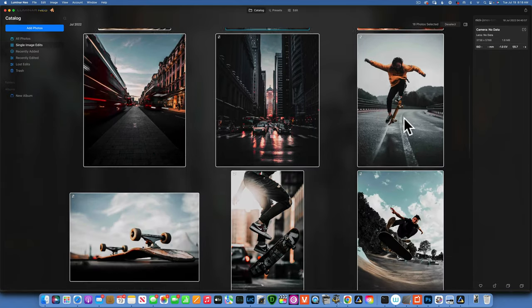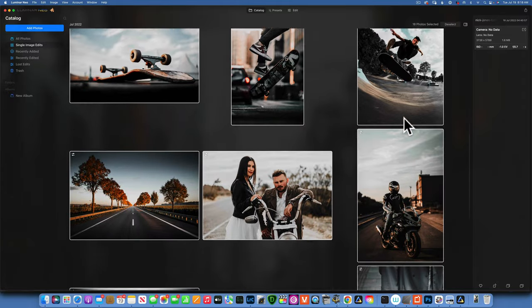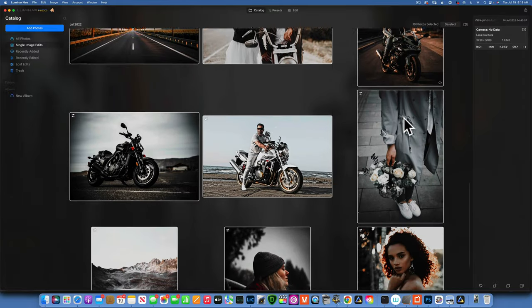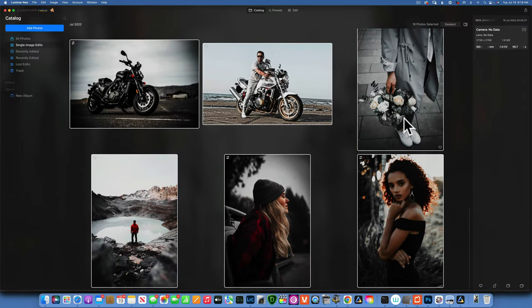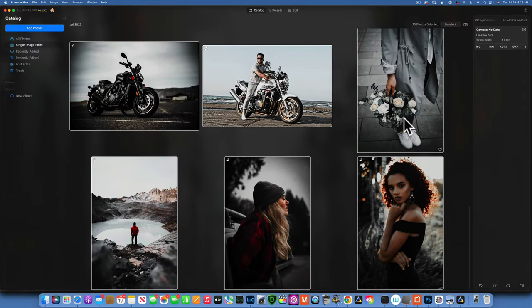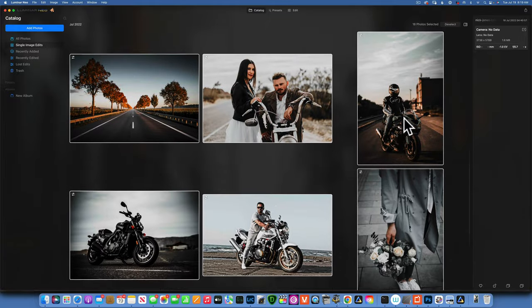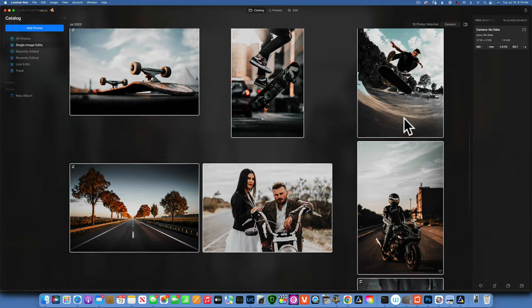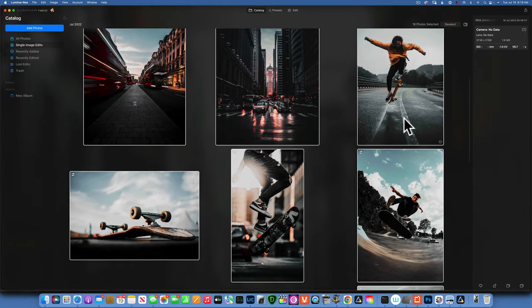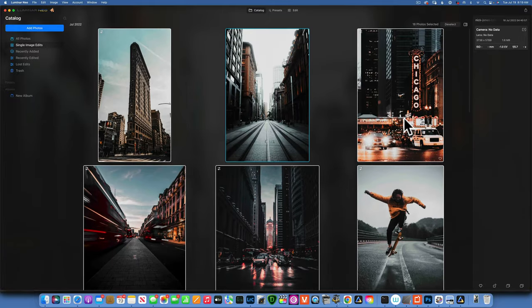And there you go, this is our modern black preset. It's not for everybody, if you like this kind of style then here it is for you. Thank you so much for watching, my name is Skylar Ewing and I'll see you in my next video.